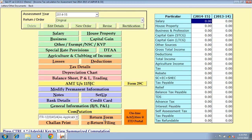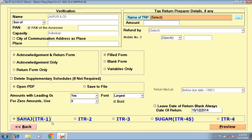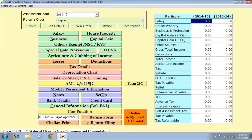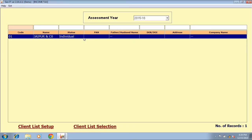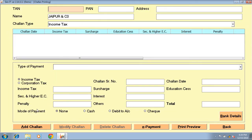Return form — through this option you can preview the filled return form as per the data filled by you. E-return filing — you can generate an XML file and upload the return through this option. Next option is chalan printing — select the client, double click on it, and click on add chalan button to prepare a chalan. You can make e-payment via the e-payment button and take a print out via print preview button.